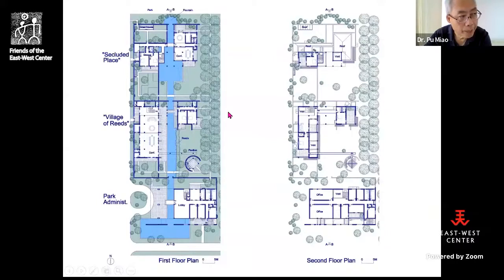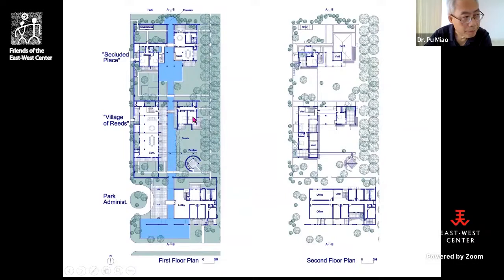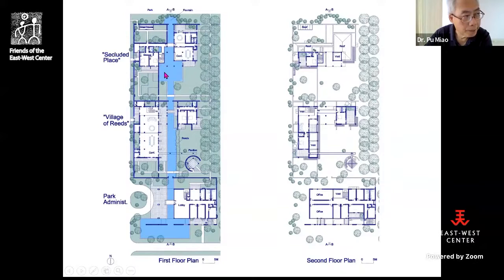Here is the floor plan — first floor and second floor. There are three courtyards: the southern courtyard contains the park administration; the courtyard called 'Village of Reeds' is one rental facility for office retreats and parties; and the second courtyard is called 'Secluded Place.' In each courtyard you have a conference room, dining room, and private rooms.